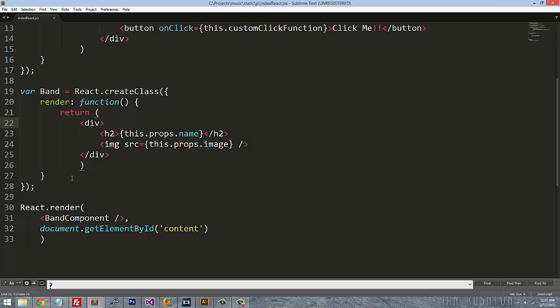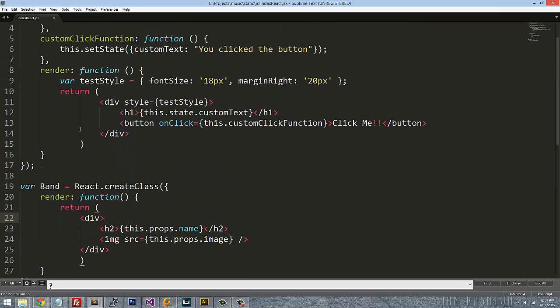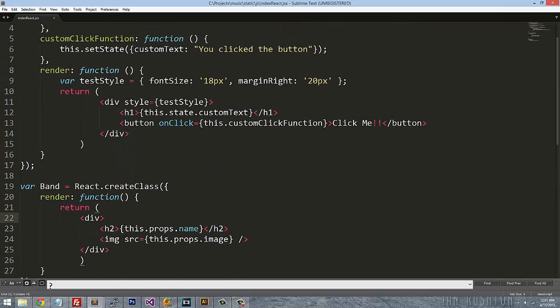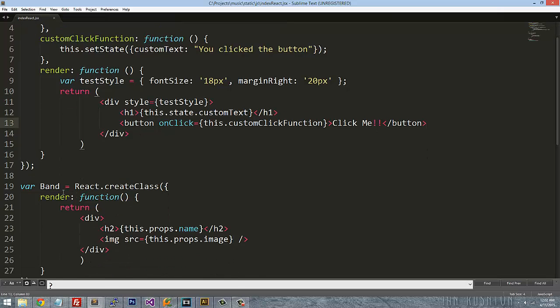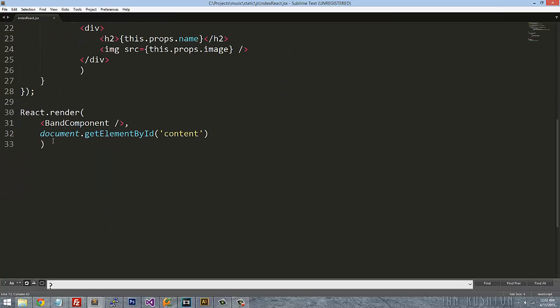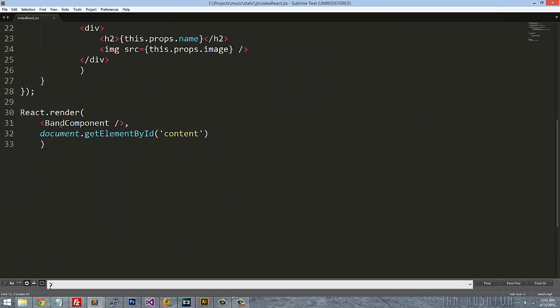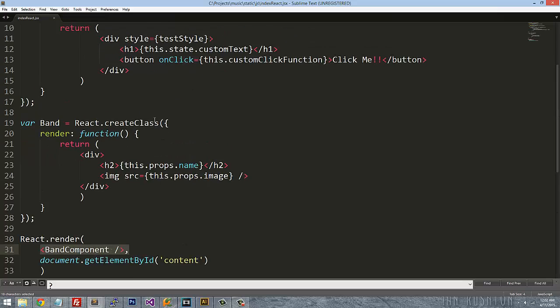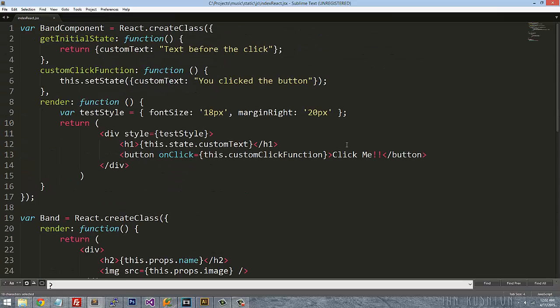So in order for that to happen, what we're going to do is we're going to have this band component underneath this event here. We're going to actually have it render a band component here just like we did with this on our React render.